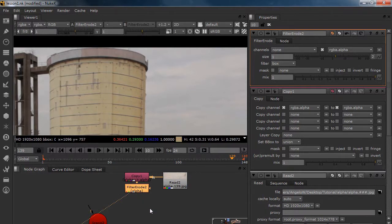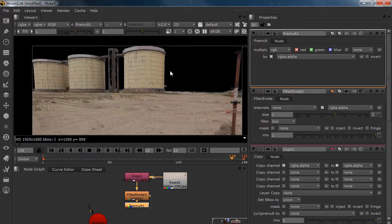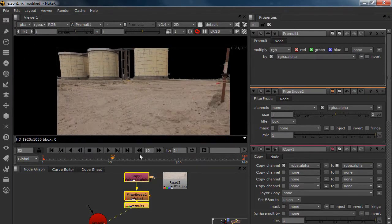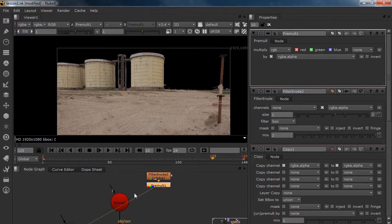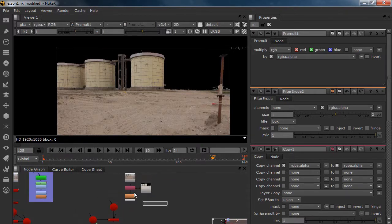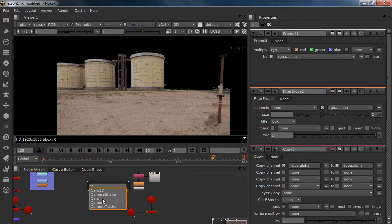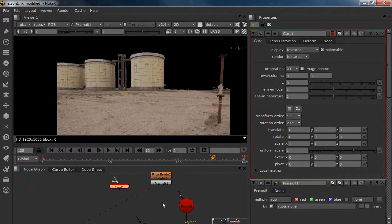What I'm going to do right now is pre-mold it. And now I have my plate without the sky. So what I'm going to do right now is create a card and put it in our scene.